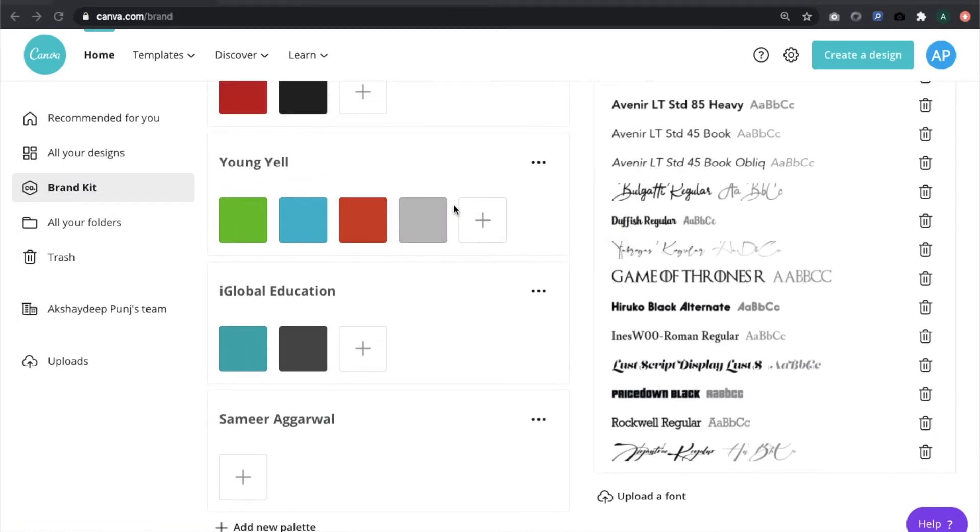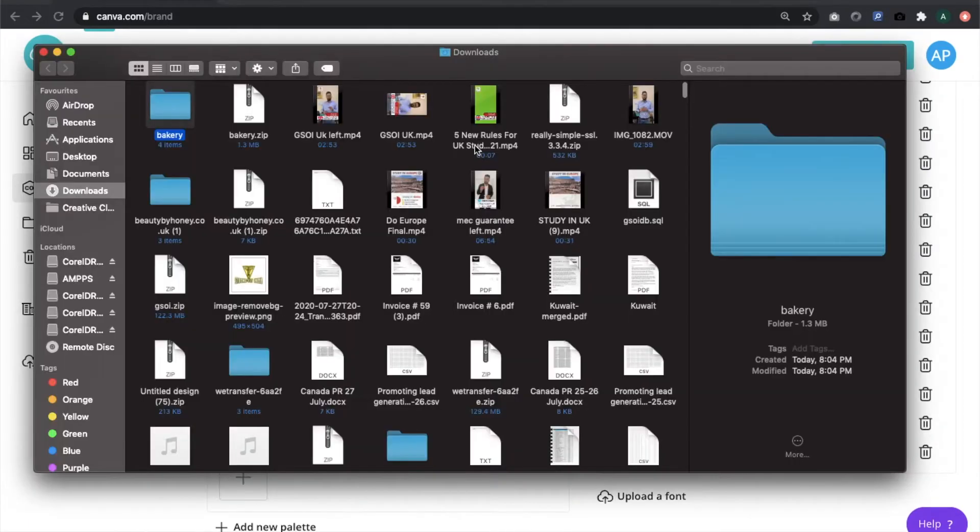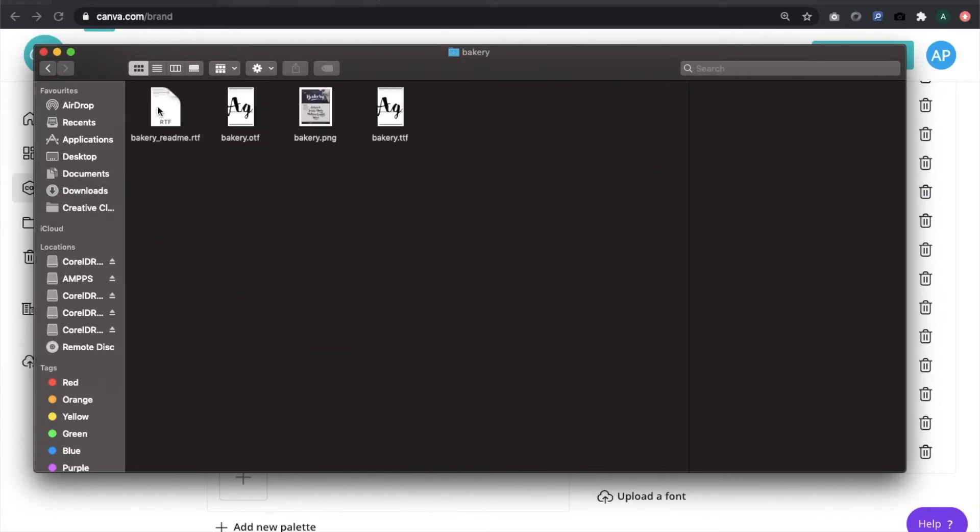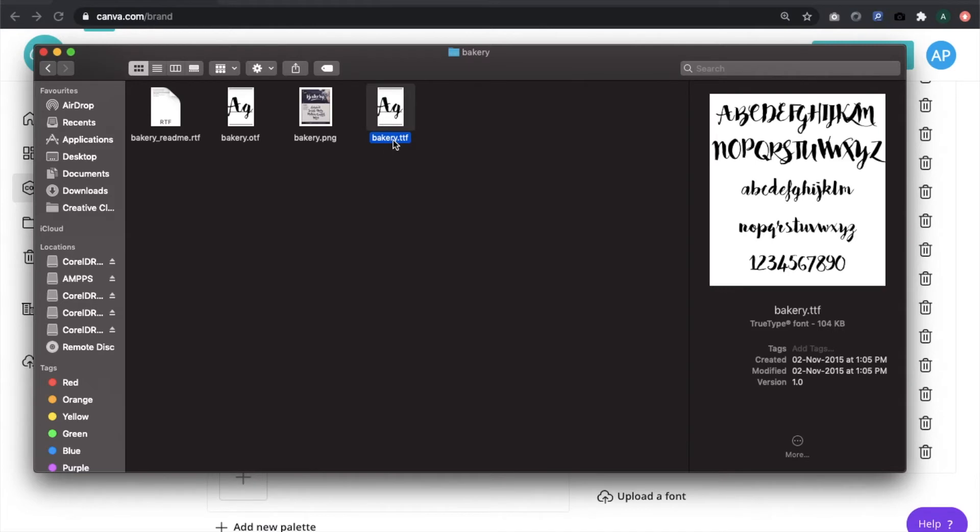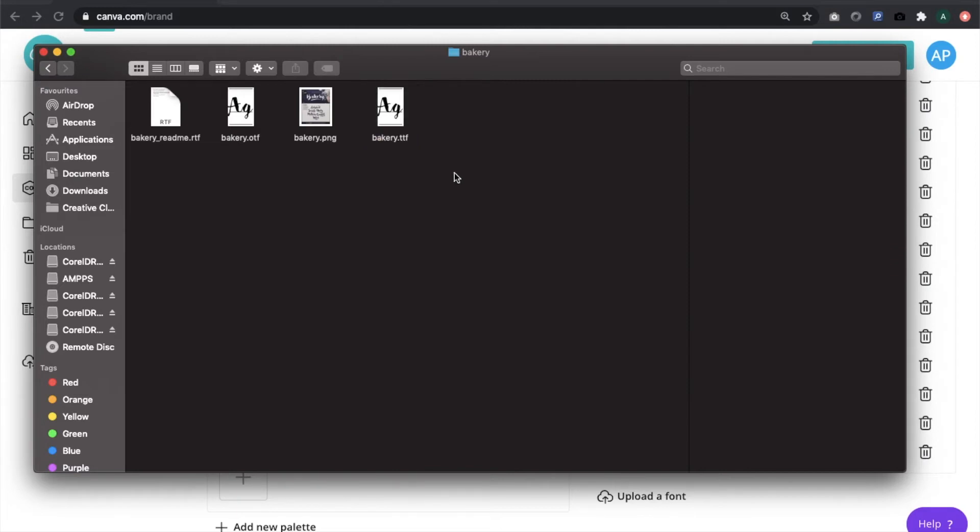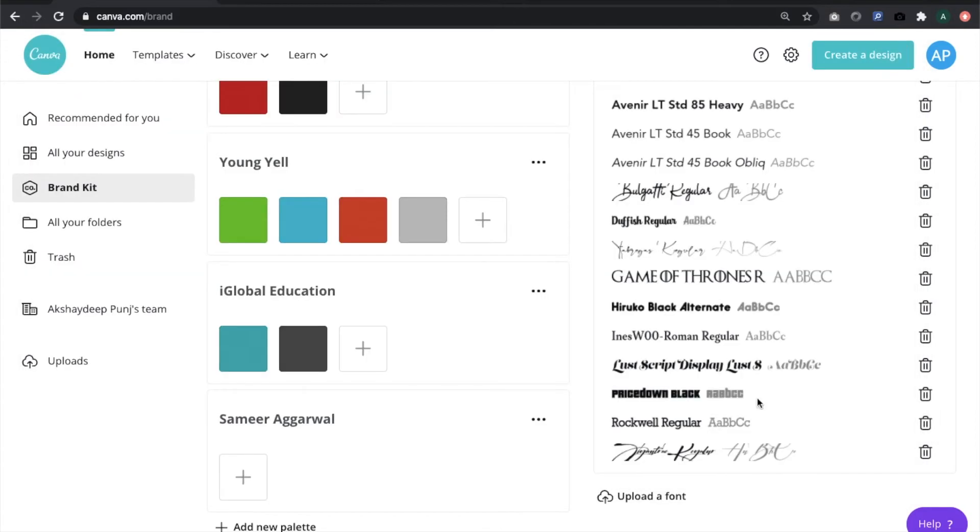Let's unzip the file and see what we got. We have two extensions: the dot OTF and the dot TTF. I'll be using this TTF extension to upload the font. TTF stands for TrueType font and it is one of the most common extensions. I'll copy the name of the file so I can search it while uploading.